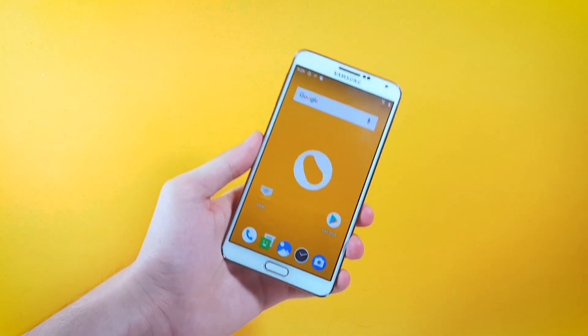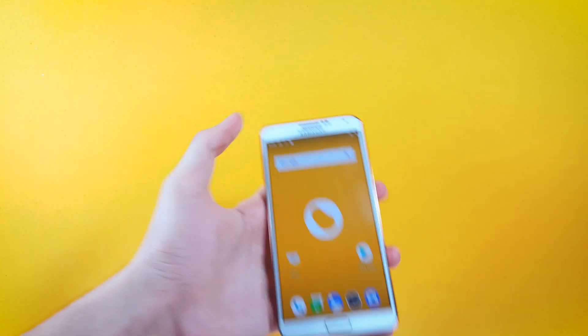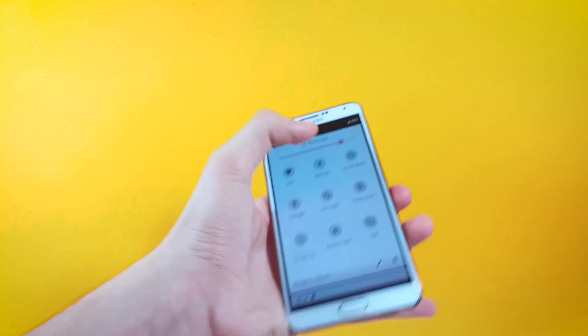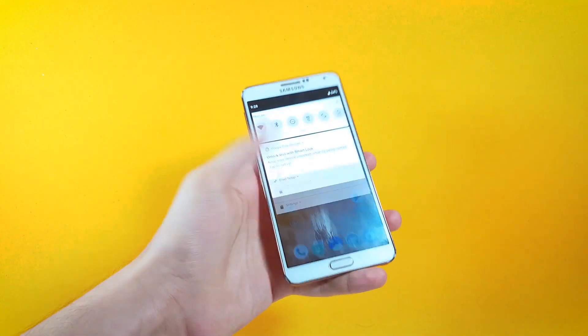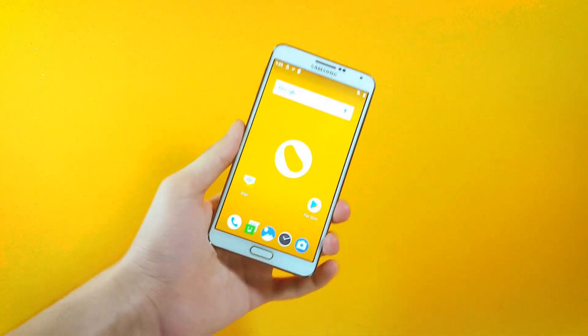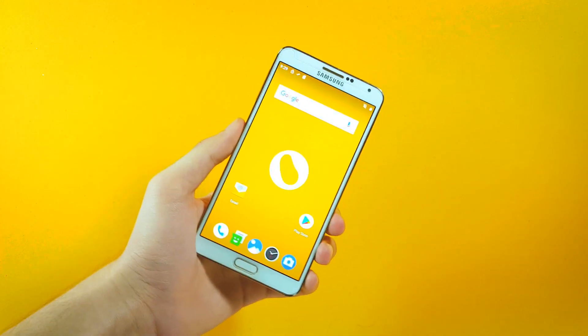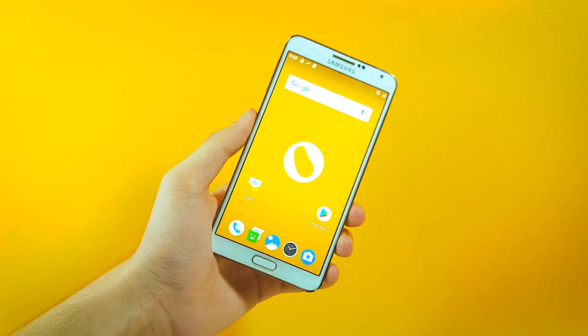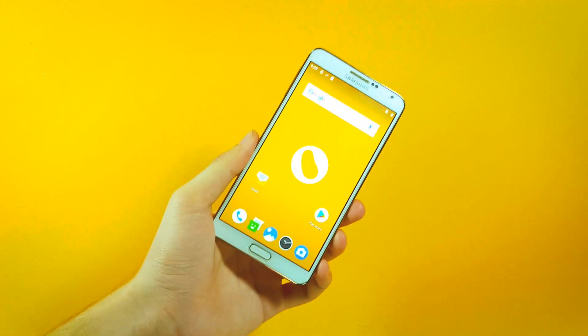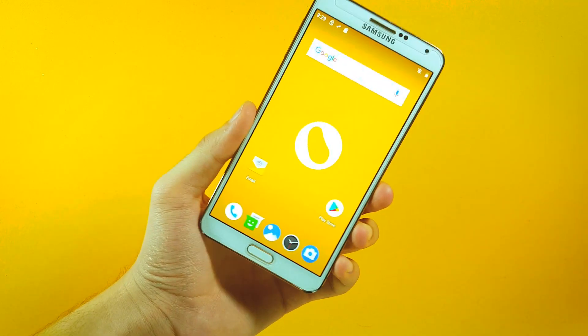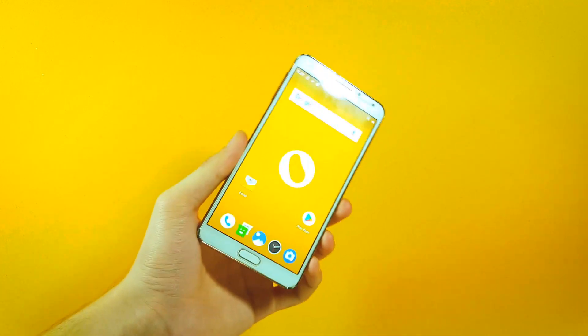There you have it, Android Pie 9.0 for Samsung Galaxy Note 3. Of course I'm not going to show you much of the features of this ROM because I do not want to make this video pretty long. Go ahead, try out this ROM yourself and I'm pretty sure you guys will fall in love with it.